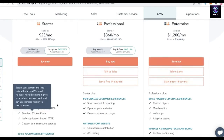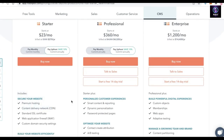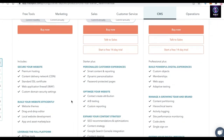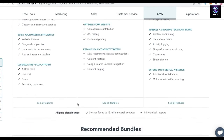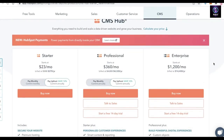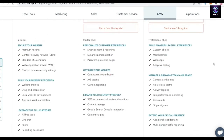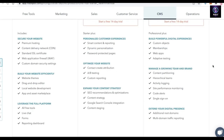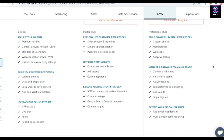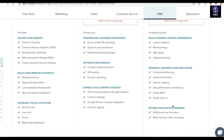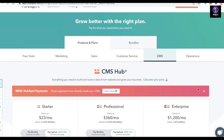For CMS — which most businesses need — you get premium hosting, a content delivery network, web application firewalls, and custom domain security settings at $23 per month. The Professional CMS plan at $360 per month includes smart content, reporting, password-protected pages, A/B testing, custom reporting, content attribution, SEO recommendations, content strategy, Google Search Console integration, and a content staging environment.